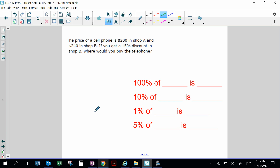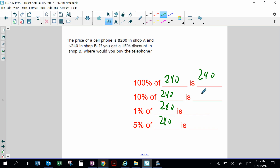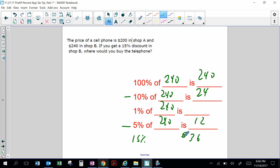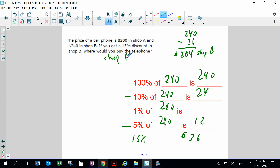The price of a cell phone is $200 in Shop A and $240 in Shop B — way more expensive. However, if you get a 15% discount at Shop B, where should you buy it? 100% of $240 is $240, 10% is $24, and 5% is $12, so 15% is $36. If the original price in Shop B was $240 and you saved $36, Shop B costs $204. Shop A still costs $200. Shop A is cheaper — all that work for no reason!